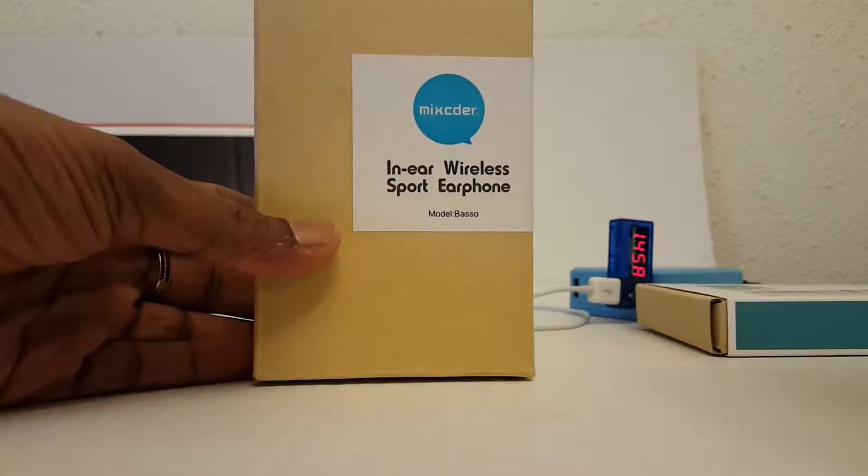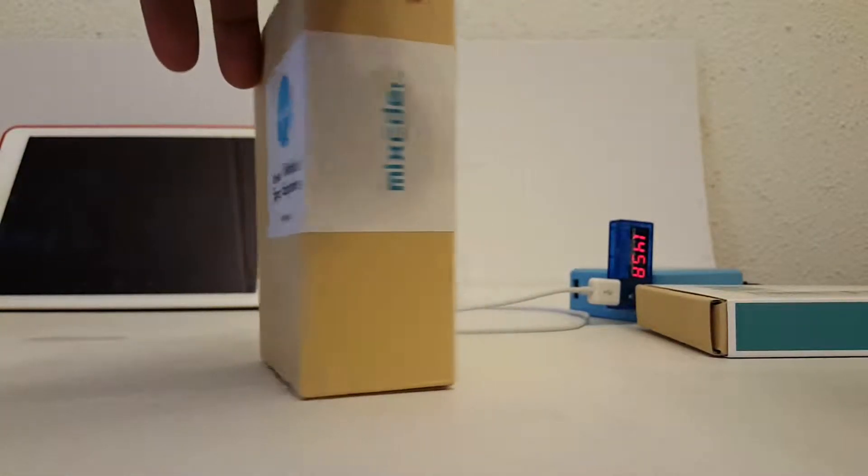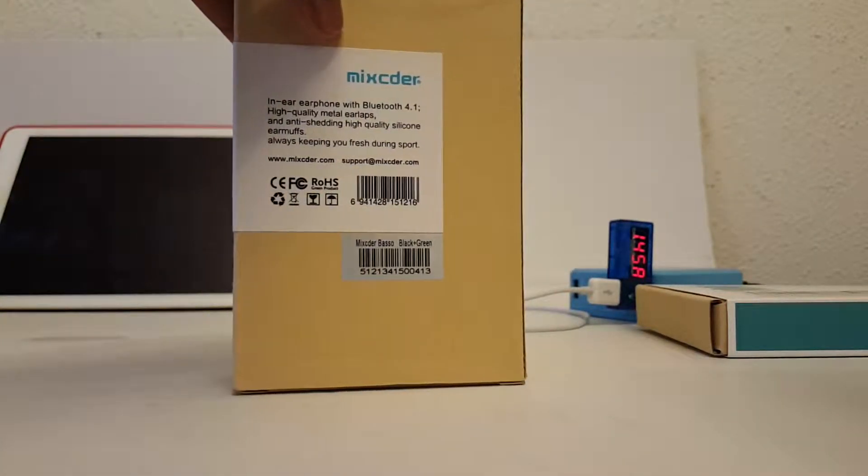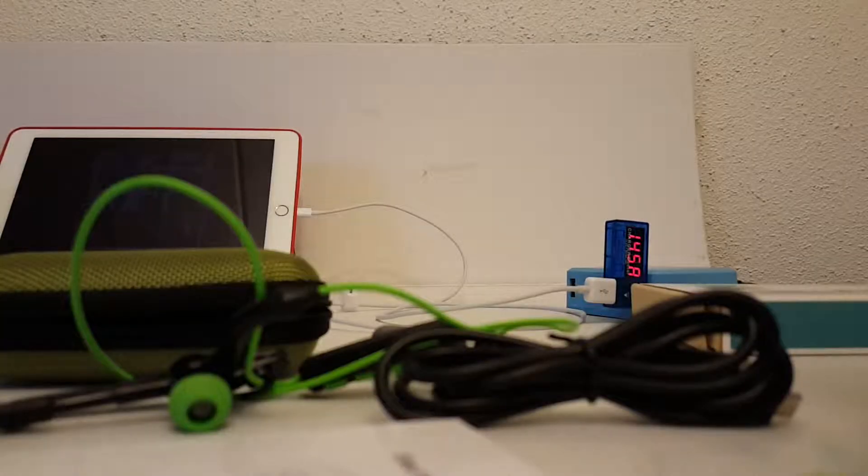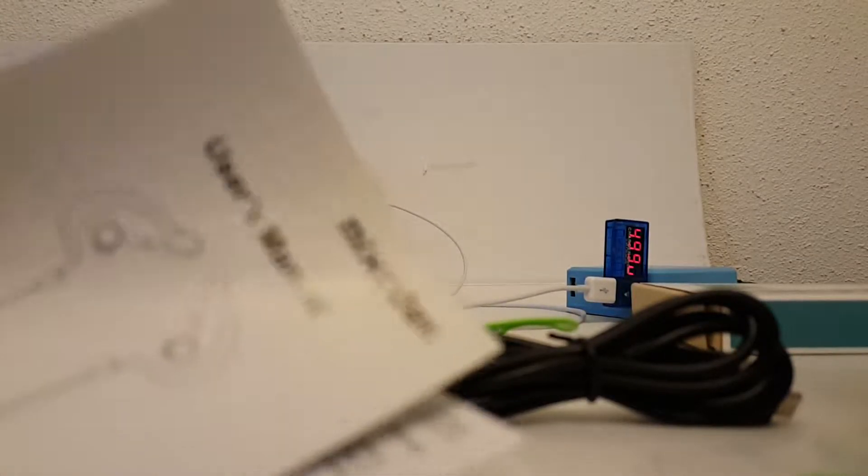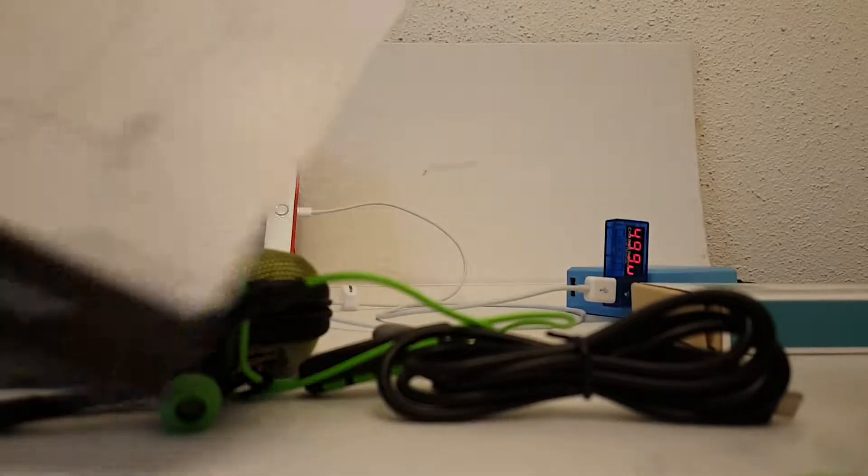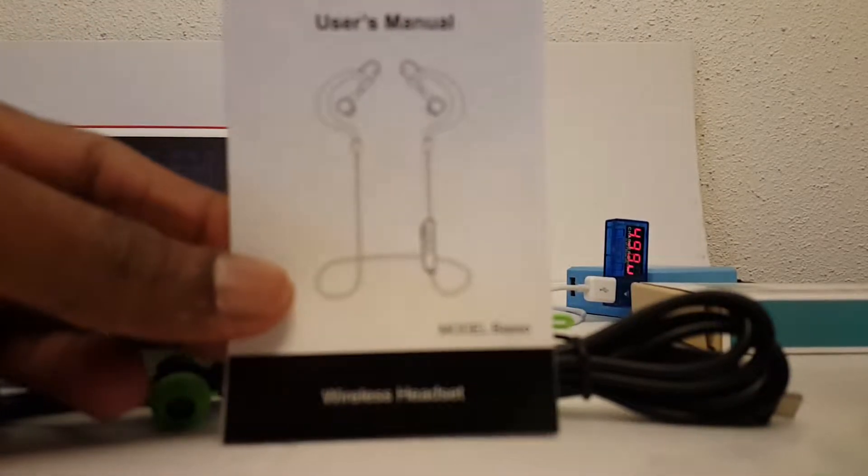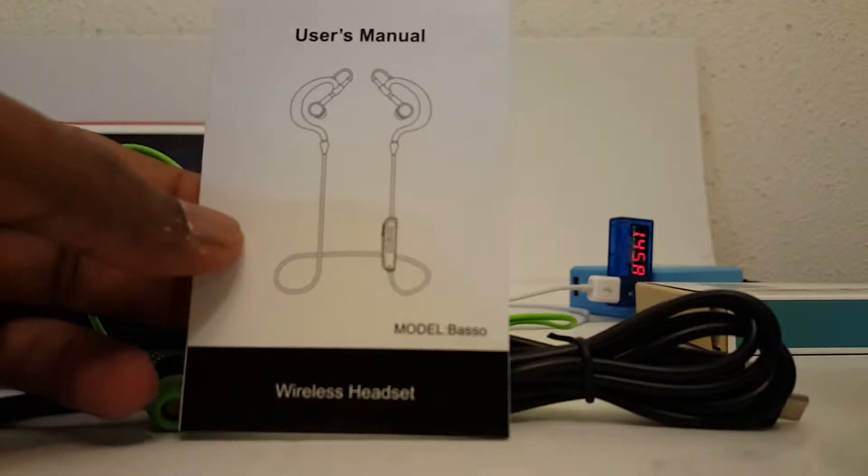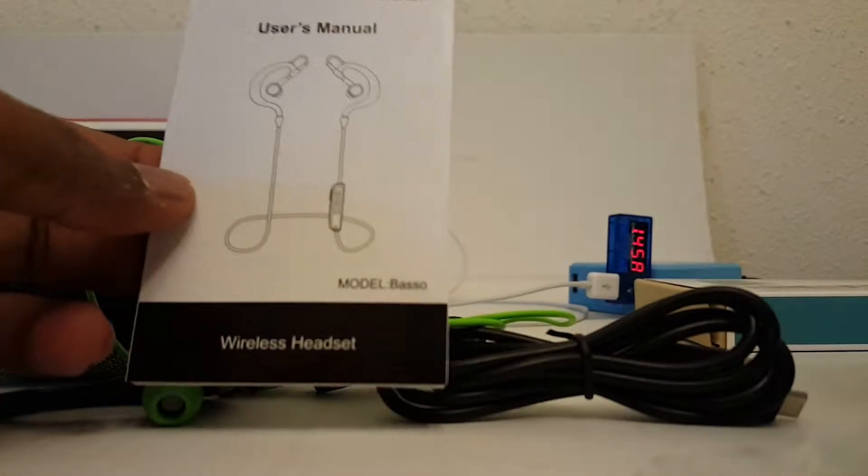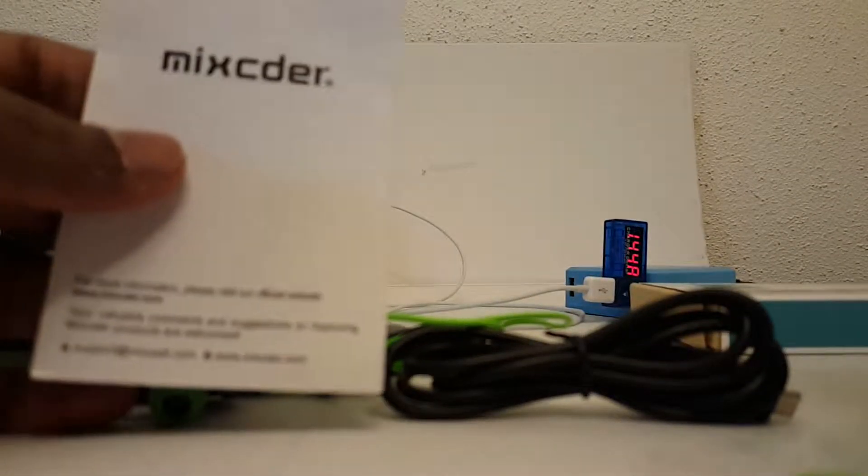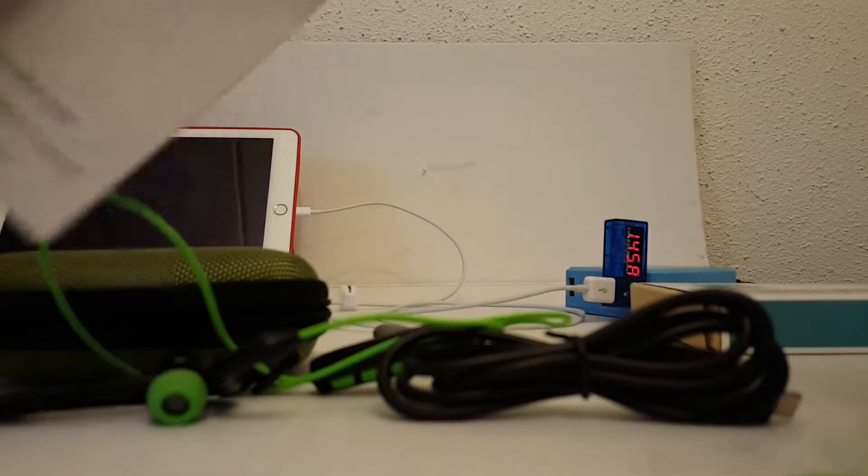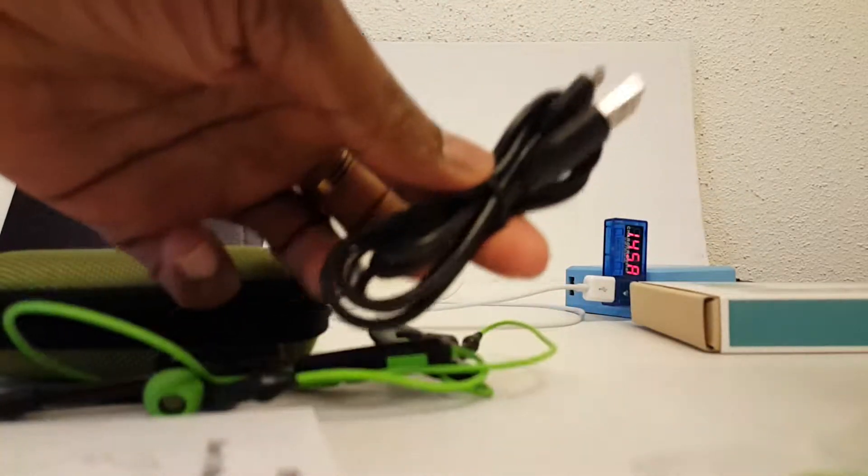You get this mixed side or in-ear wireless sports set. The package contains an instruction manual that tells us how to connect it with a Bluetooth device and how to answer and take calls.